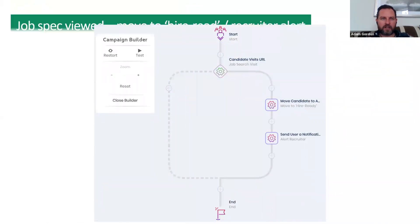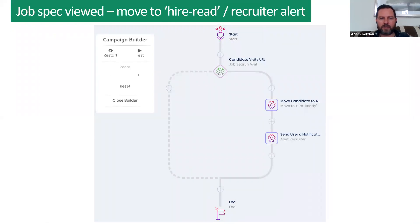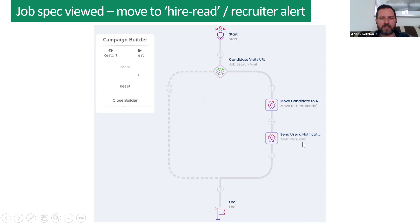Now let's get to workflows that send alerts straight into your inbox. If the candidate visits a URL which is a job search, they're moved to hire-ready — because if they're doing a job search, that's a strong signal. You can probably give them a call. That alert can come by email or various other ways, such as a red flash in the top right-hand side of the platform.